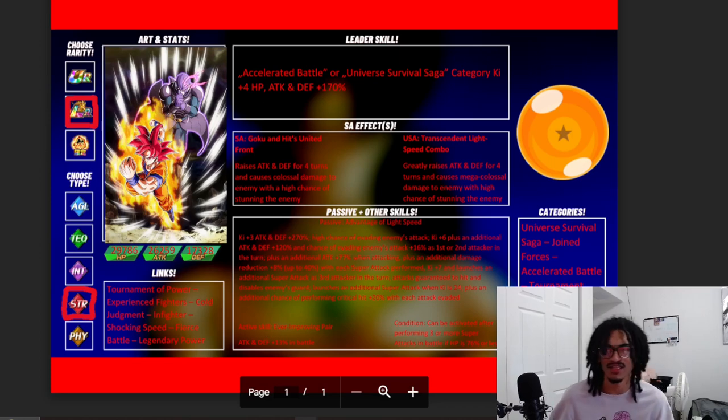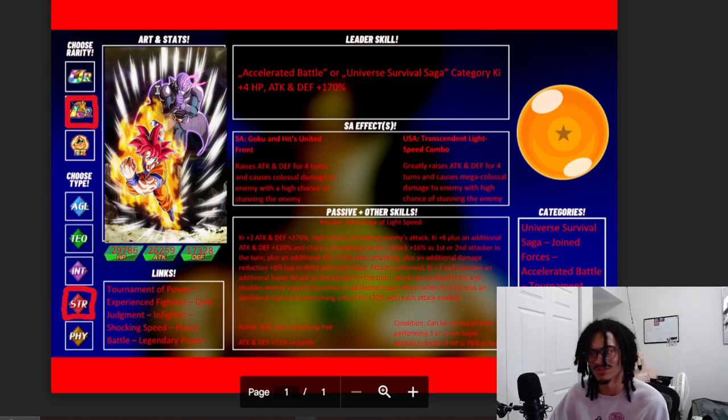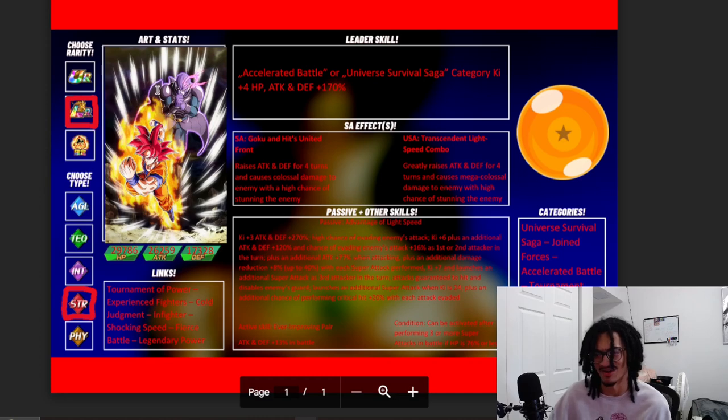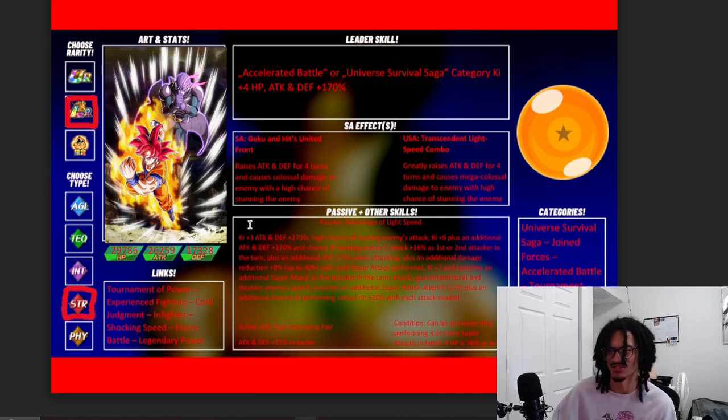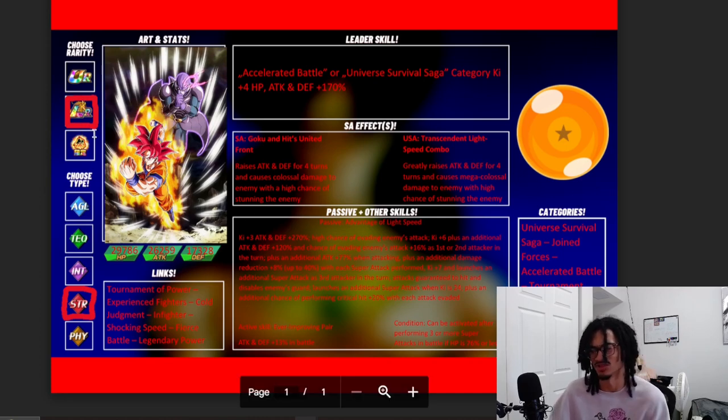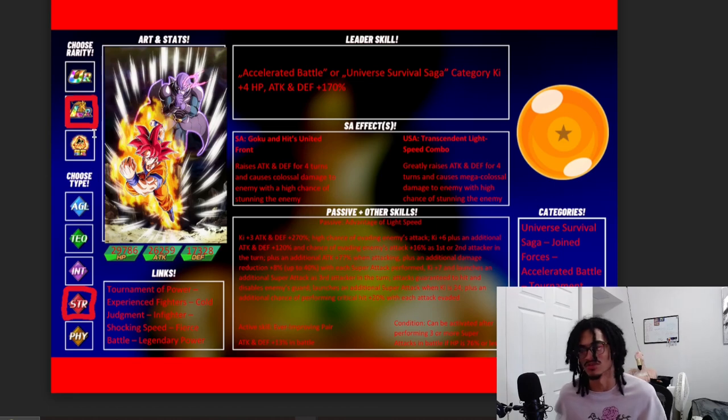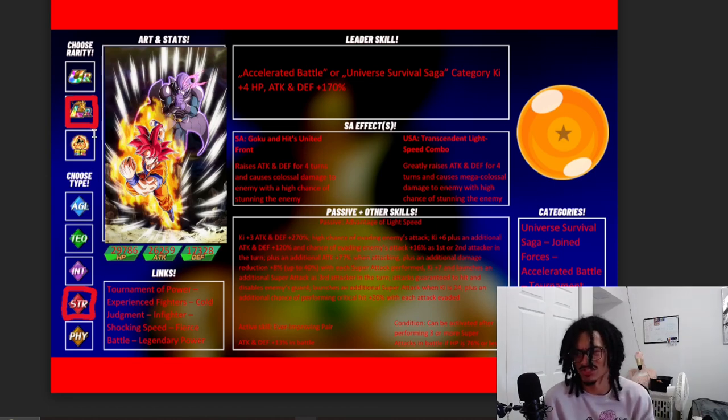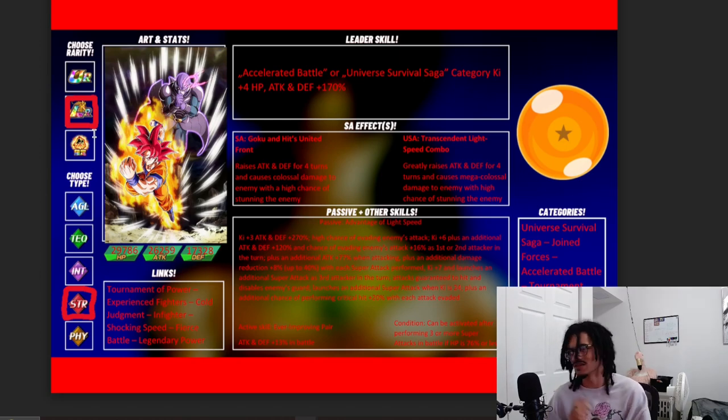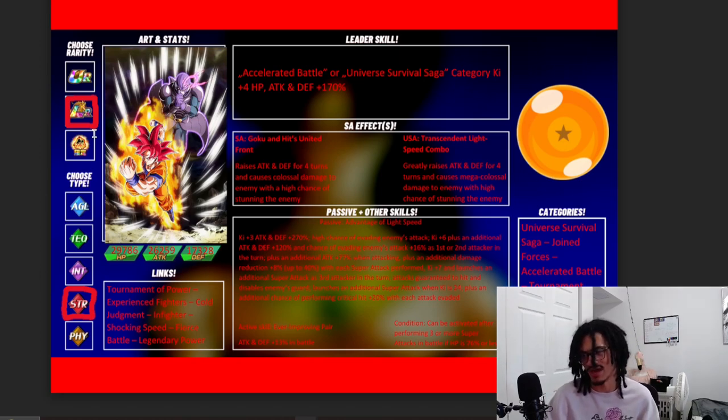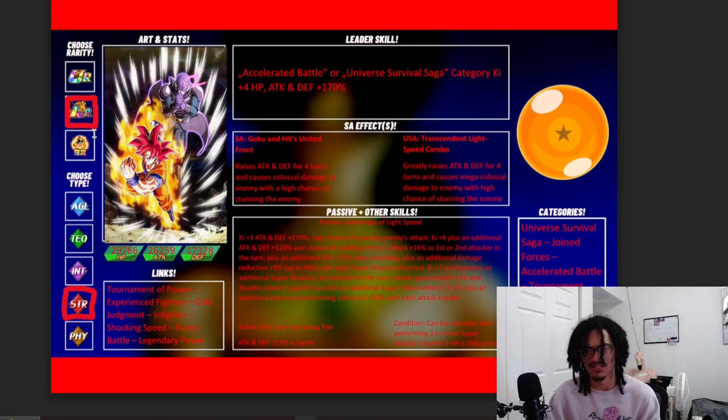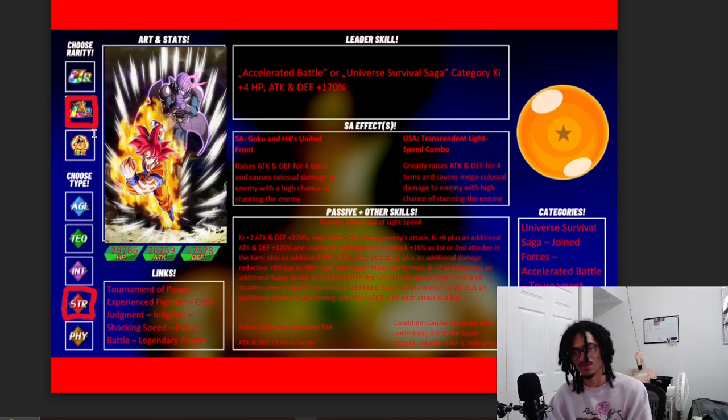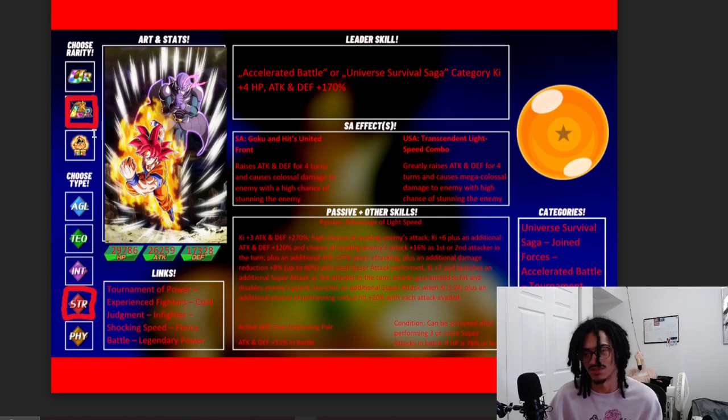Anything bad about this card? I would like to say that they are pretty much dodge or die within the first couple of turns if a boss hits them like a stray on a super attack. But that's for most cards in Dokkan, so I mean there's not much more to say about this card. They're solid. They're not in too many categories, I don't think. They're on Survival Saga, Joint Forces, Accelerated Battle, Tournament Participants, and of course Legendary Existence. Their links of course are Tournament of Power, Experienced Fighters, Cold Judgment, Infighter, Shocking Speed, Fierce Battle, Legendary Power.